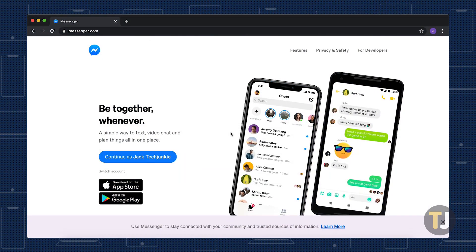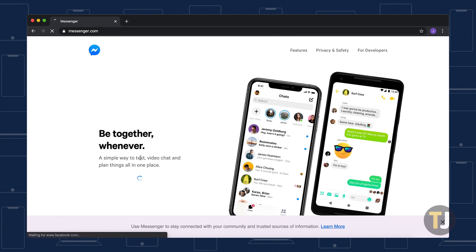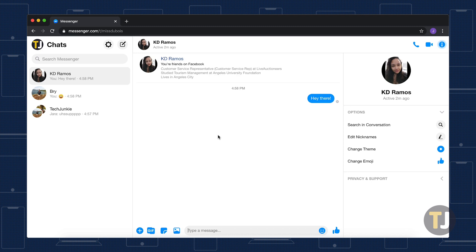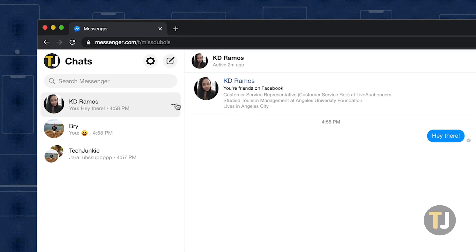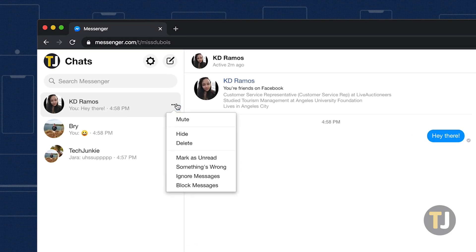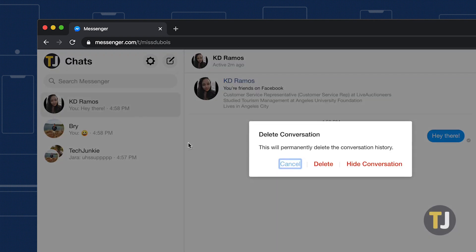If you're using the web version of Facebook Messenger, you'll need to open the full Messenger web client to get started. Head to Messenger.com and log in with your Facebook account. Then find the conversation you want to delete, click on the menu icon, then select delete from the thread to delete your conversation.